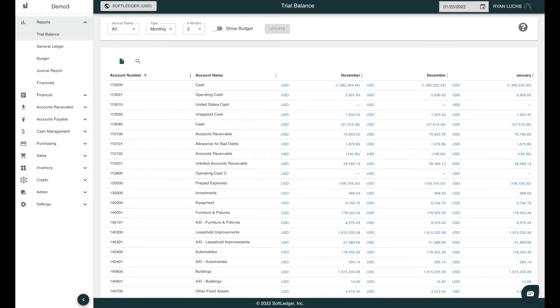First, you need to navigate to the Report Editor, which is located under the Admin drop-down menu here.